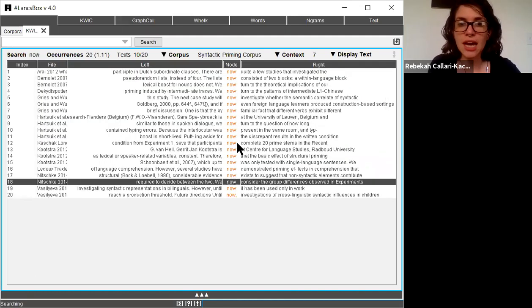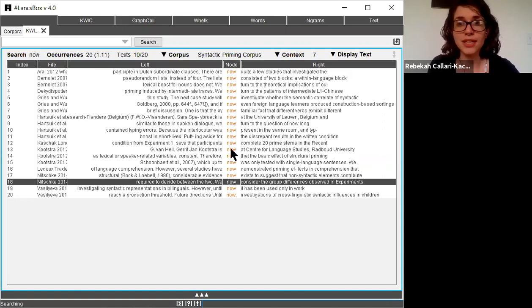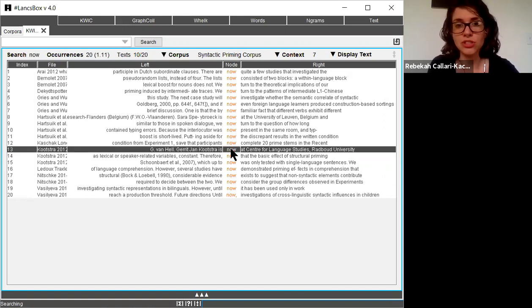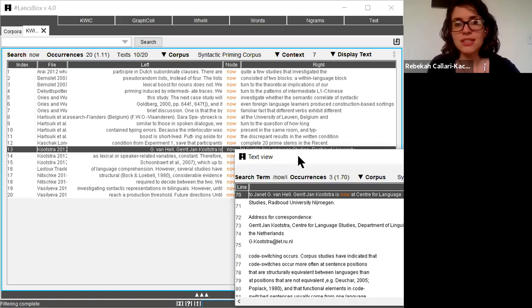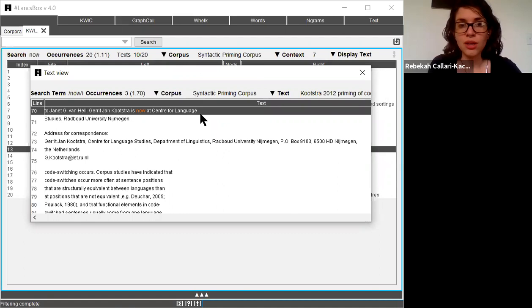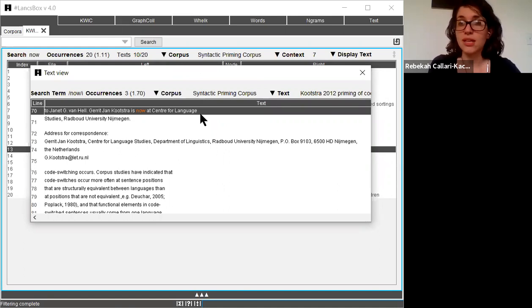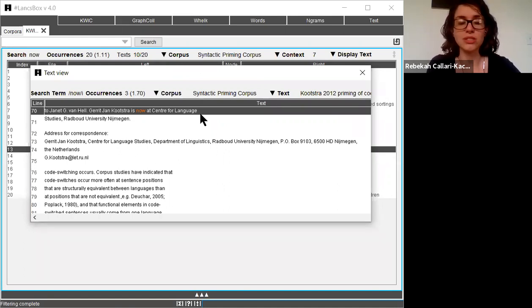Interestingly enough I can also see that some of these instances of now are actually not really related to the body of my research. So I can see that this example is actually showing information from the author bio. So this is explaining to me where the author currently works and isn't really related to anything about talking about the research itself.